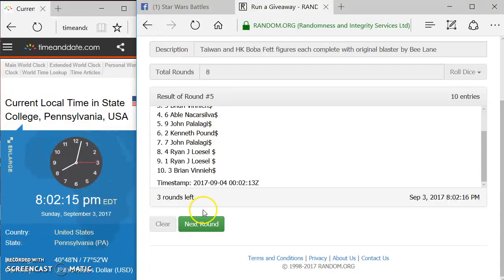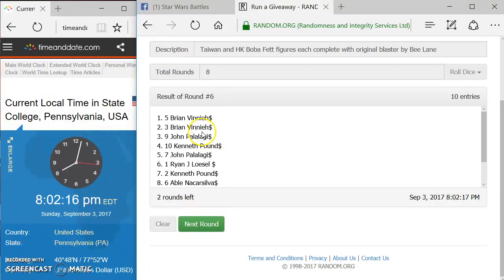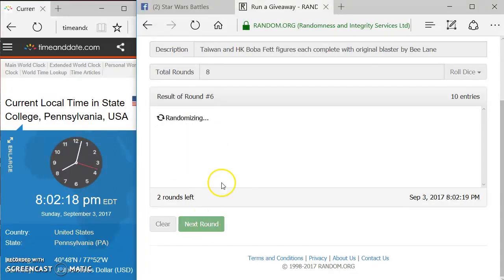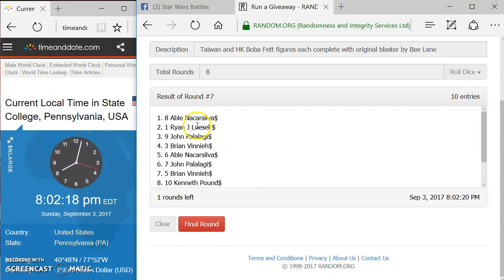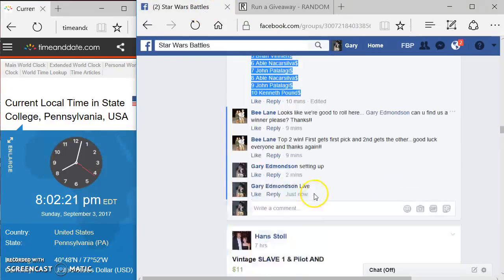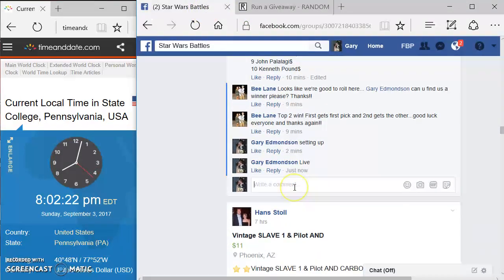Round five, we've got Kenneth. Round six, we've got Brian. Round seven, we've got Abel. Come over here. Type in final round.